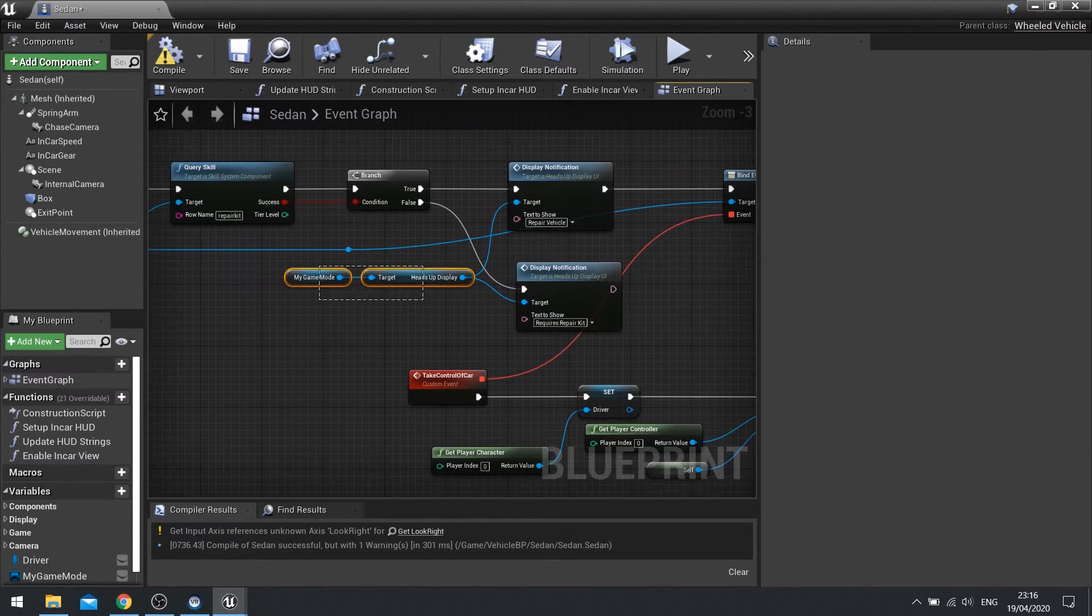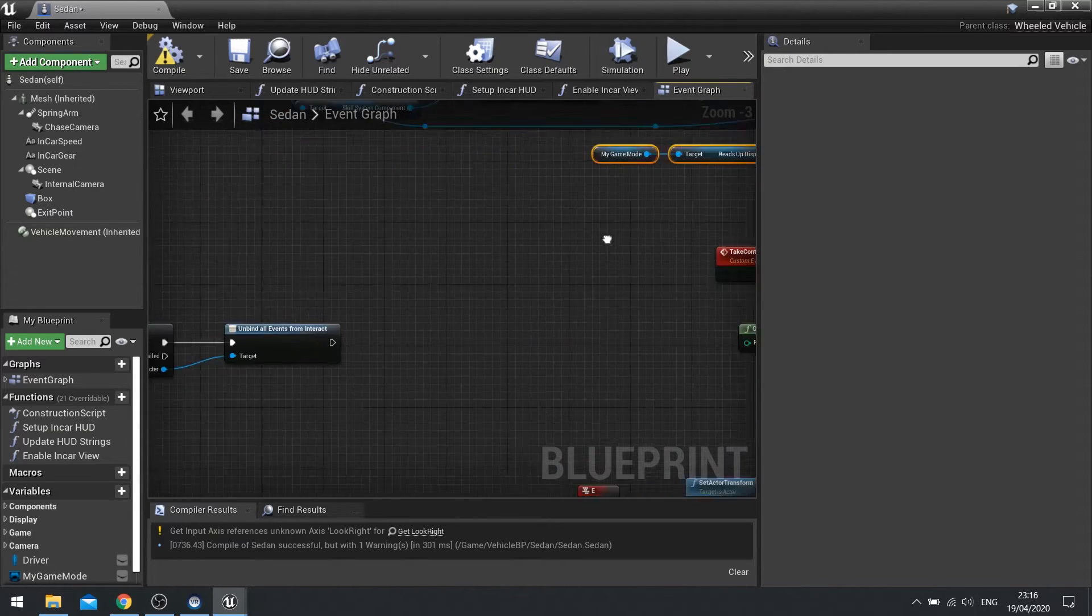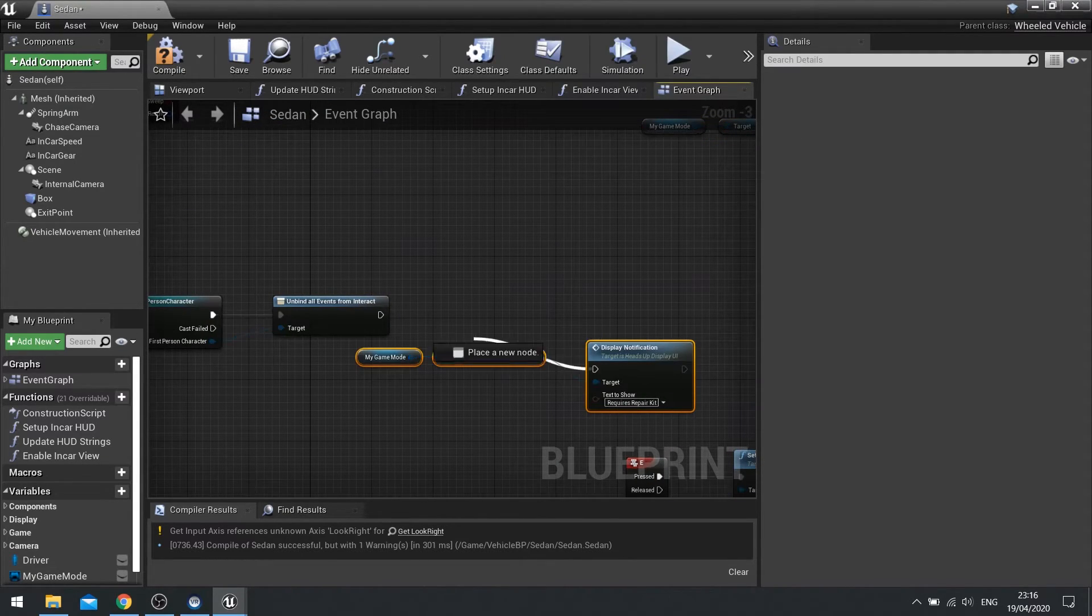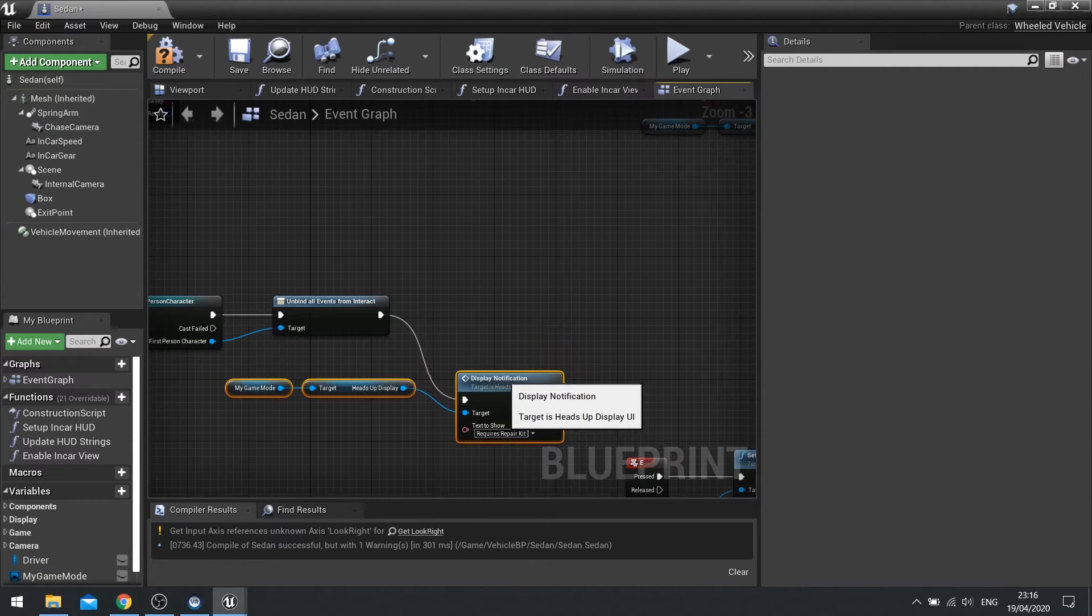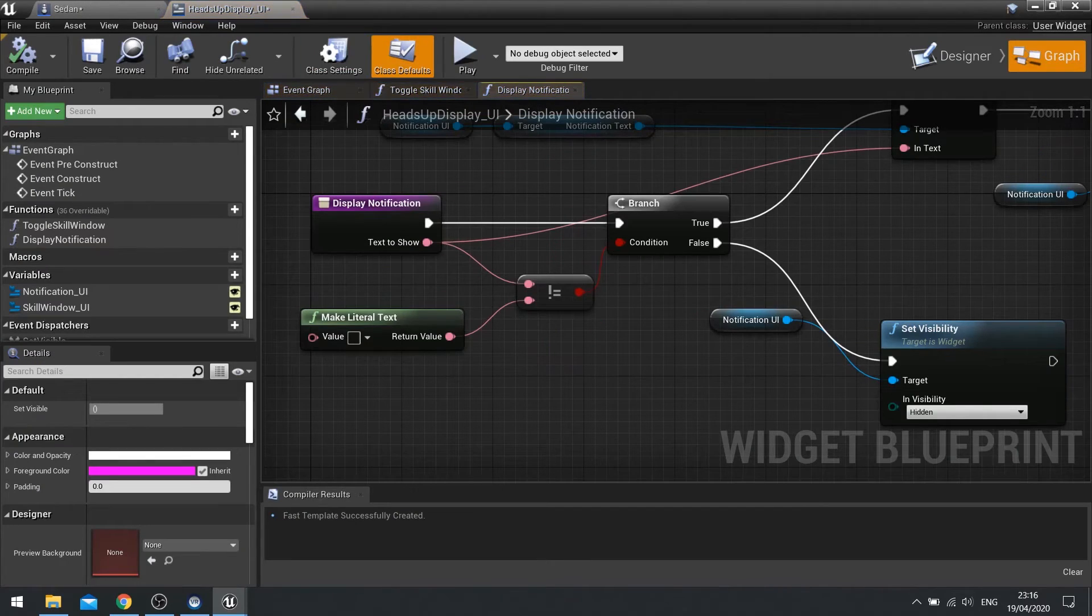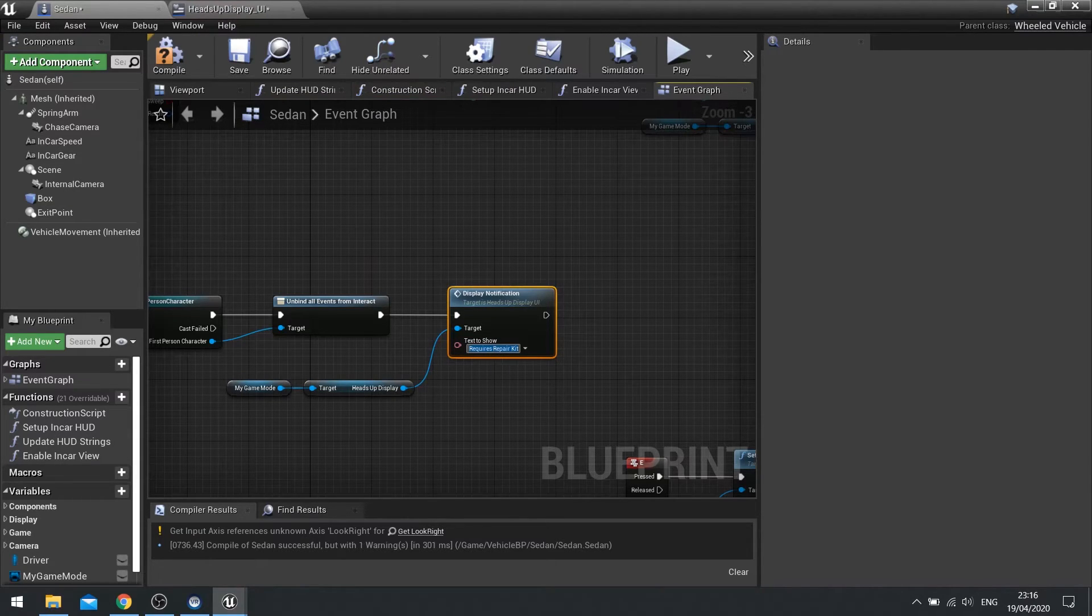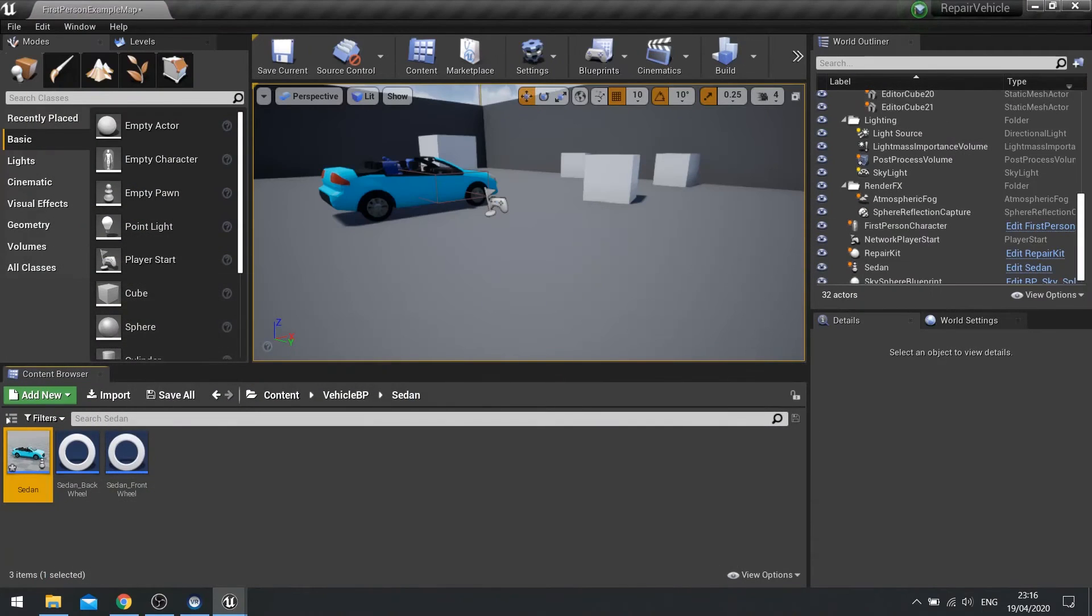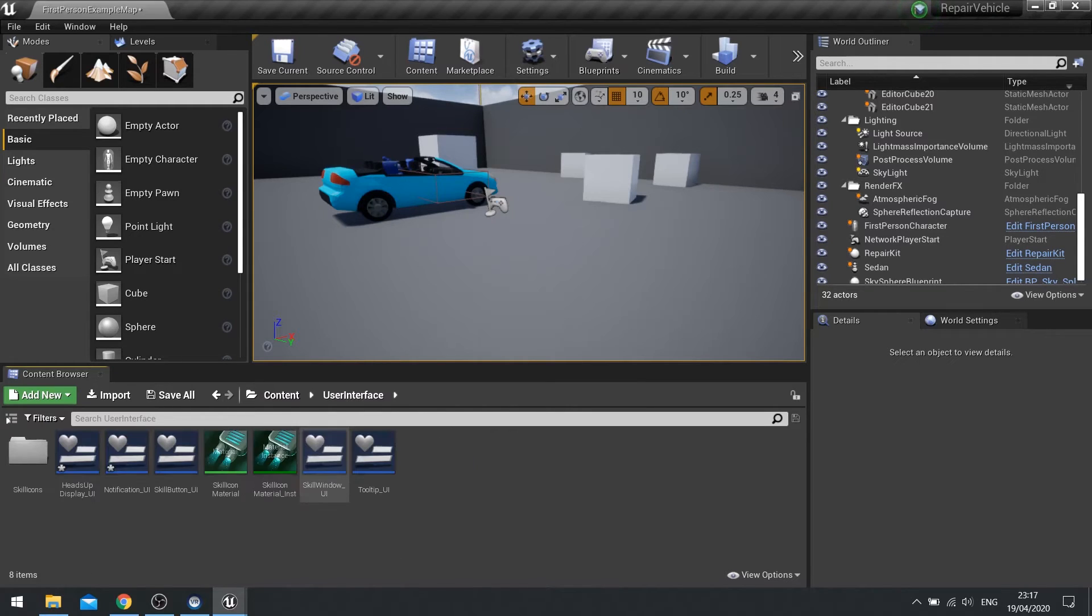Next I want to make it so the text disappears when you're not over the vehicle. So on my begin overlap I've also got an end overlap. On the end overlap here we're going to do heads-up display and display notification and set that to nothing. So delete everything that's in the text to show.